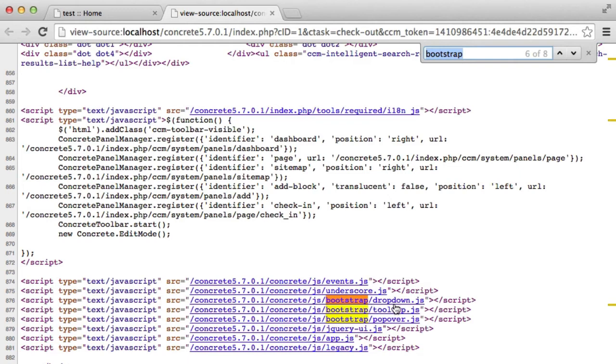But then down here at the bottom of the page, we have bootstrap drop-down, bootstrap tooltip. These are all delivered by Concrete 5. And we also have jQuery.js at the top of Concrete 5's loader. So we are delivering duplicate assets, which slows down the request. And it's also breaking the request for us because some of these bootstrap plugins are undoubtedly conflicting.